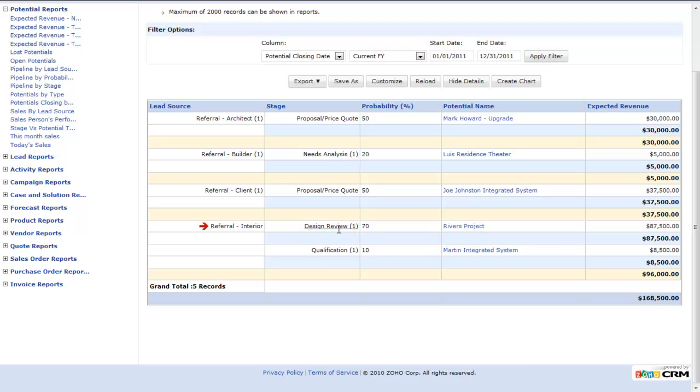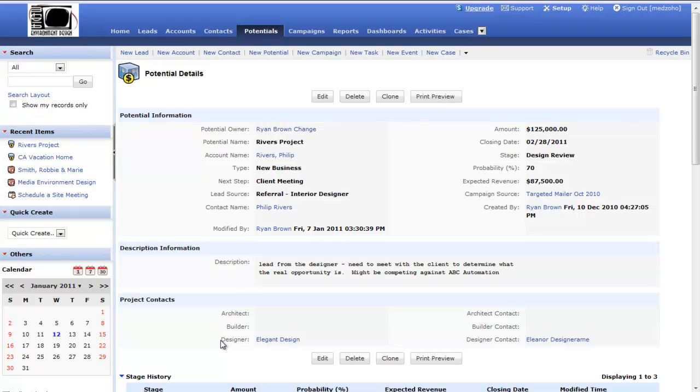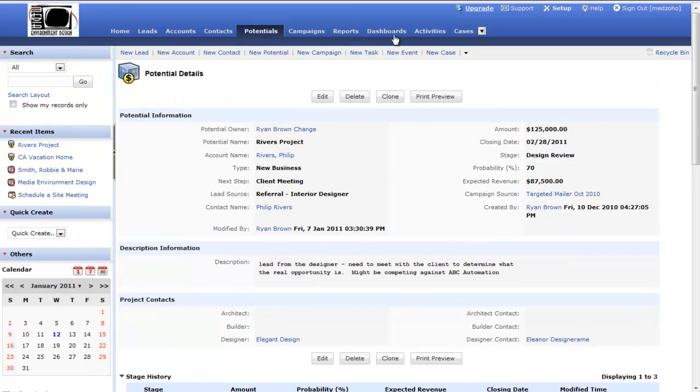I can click on that, it's going to take me to the potential for the Rivers project. I can see that the referral was from down here. I can look at my project contacts for the designer, which is Elegant Design. I can see Elegant Design was the lead source for this particular project. Then I can look at all the different information from it. That's how I can drill down from a dashboard element to a report to an actual potential. Now I can start looking at account level detail and more information.